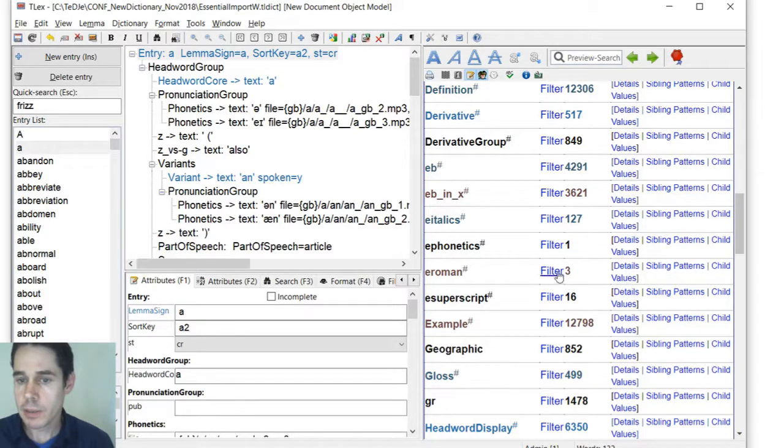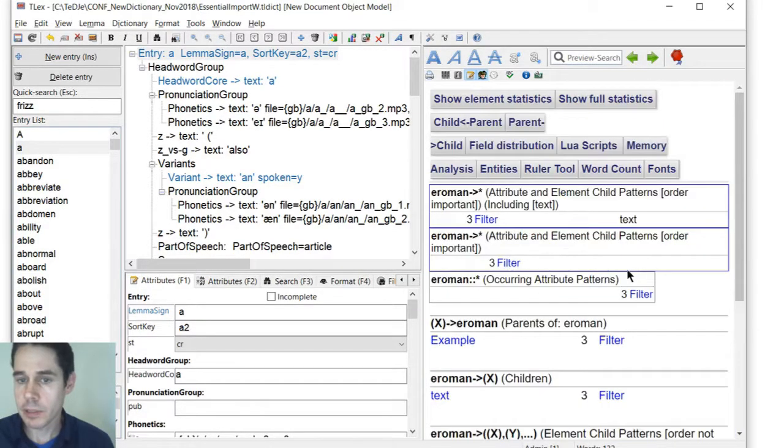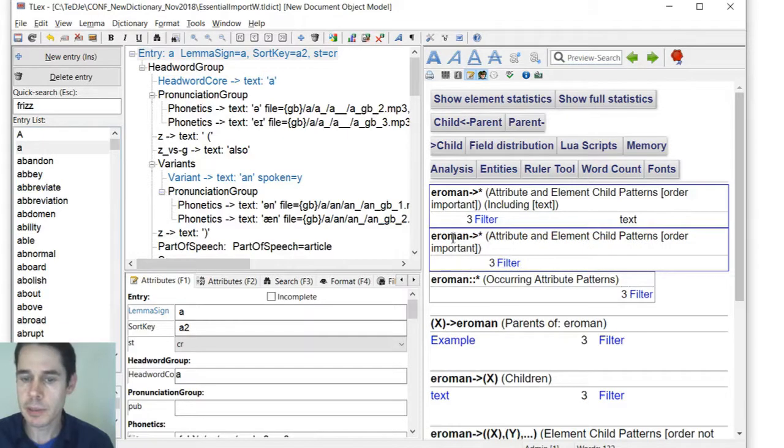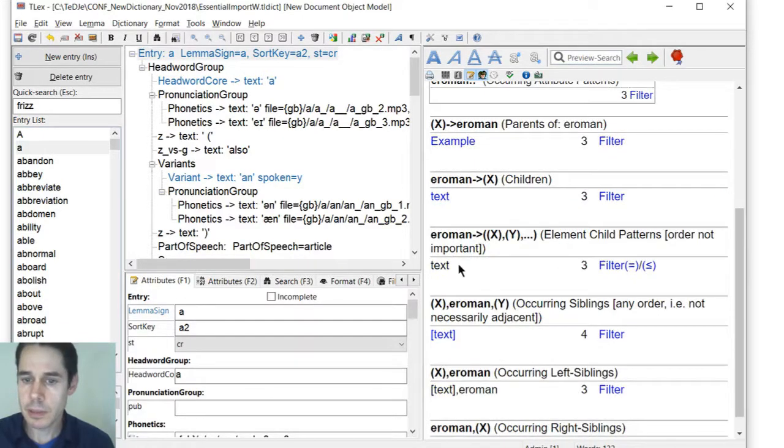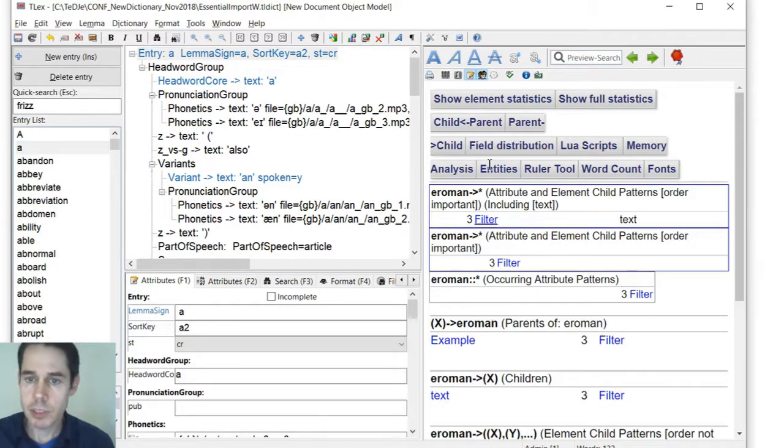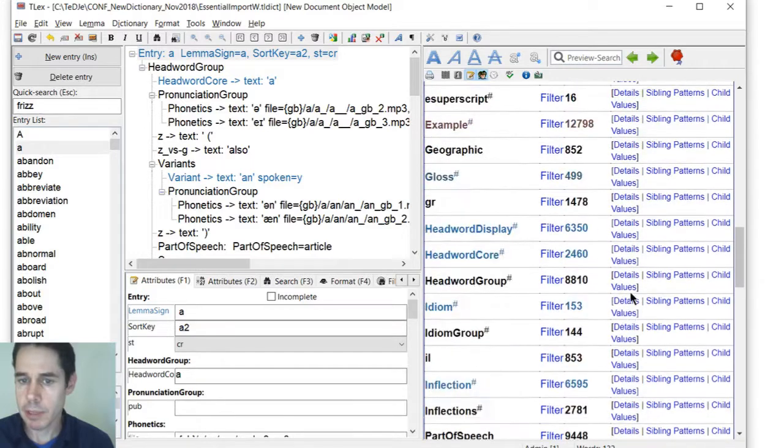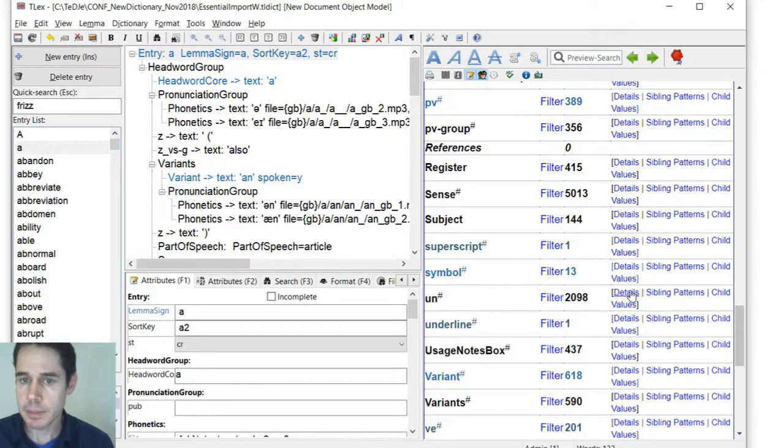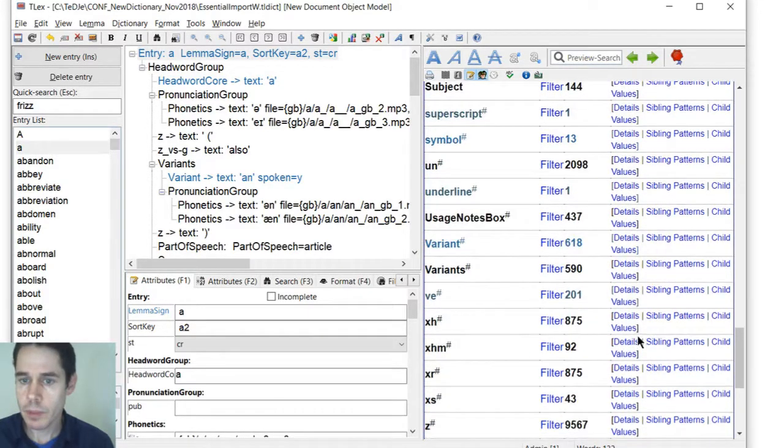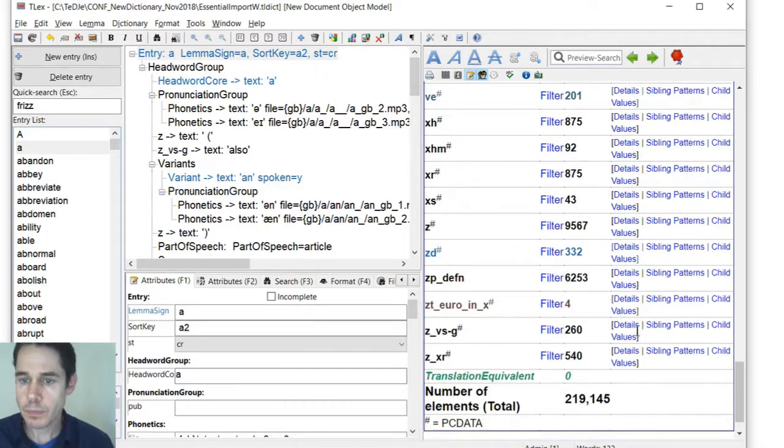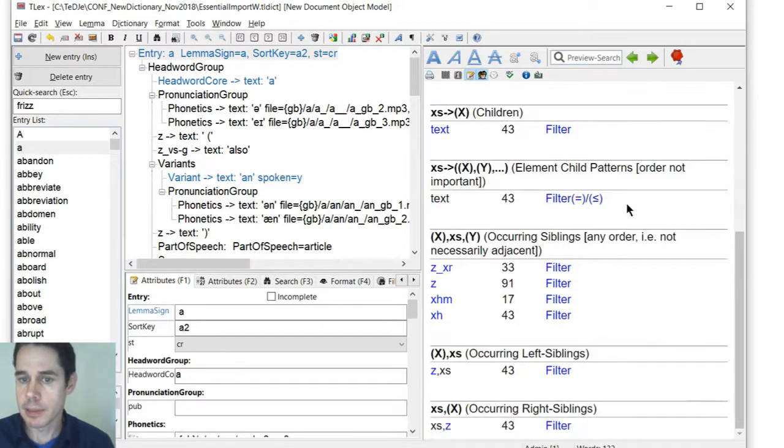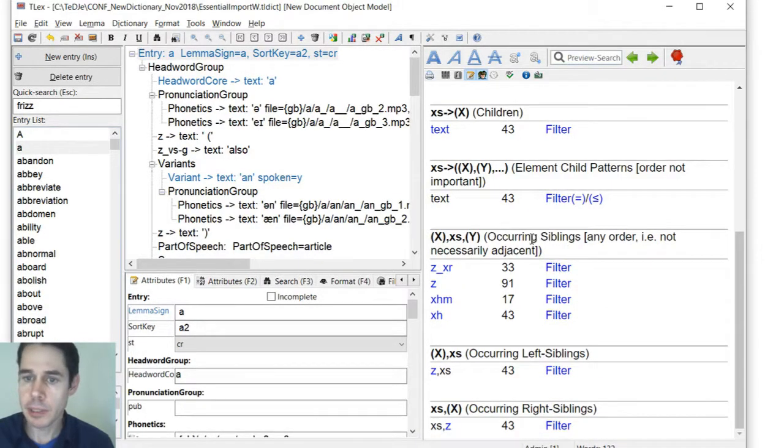And these filters also just allow us, if we're looking at E-Roman, so for example, or let's pick another one, if we're looking at... So we're looking at the XF details.